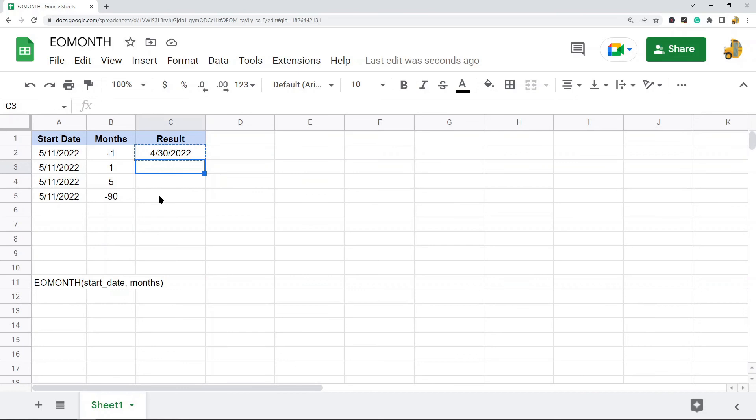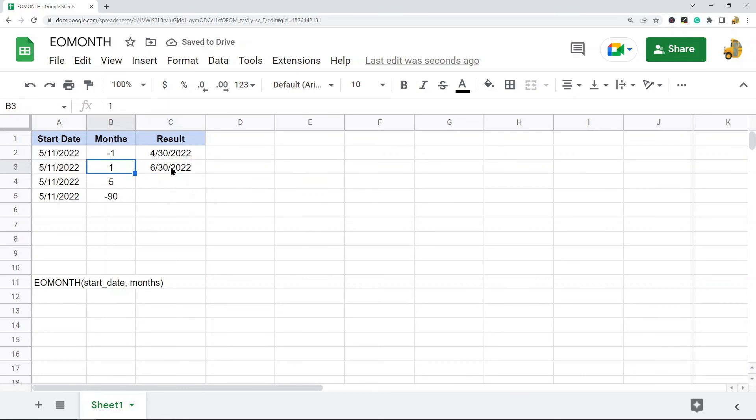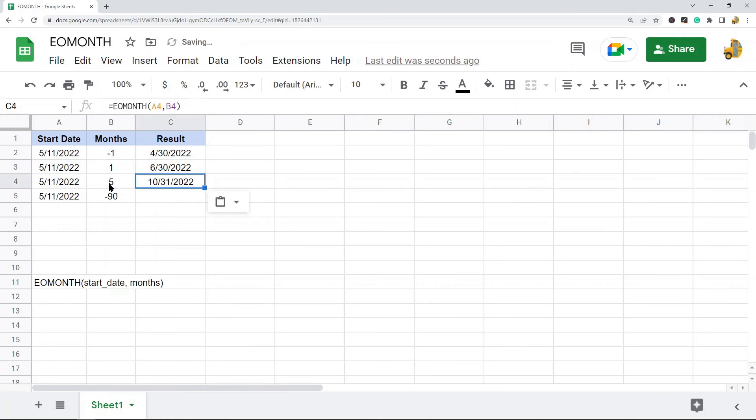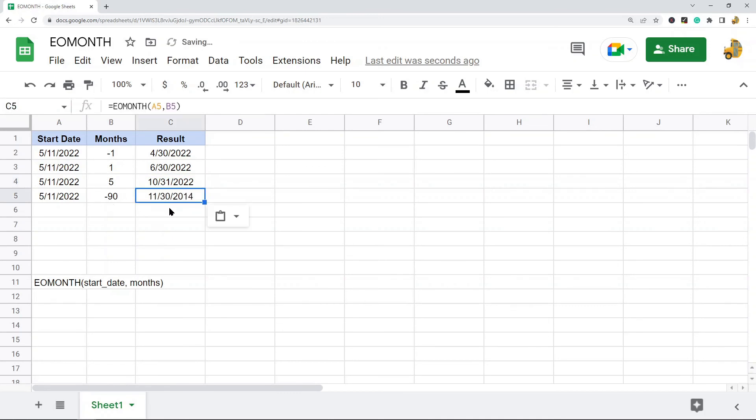We'll do this one. We start with May, add a month, and now we're in June. The last day of the month is June 30th. This one: five months, October 31st. And we'll go back 90 months, and that is November 30th. So that is the EOMONTH function. It's very simple to use.